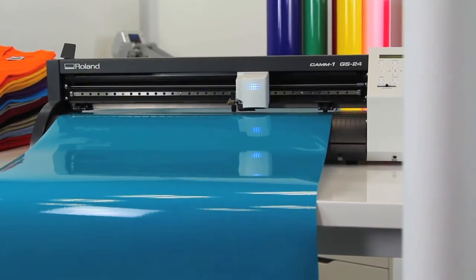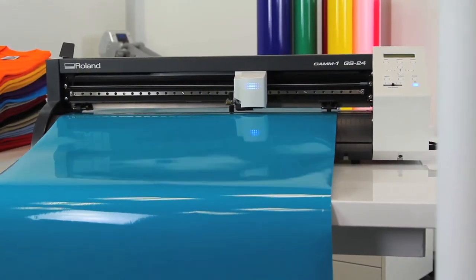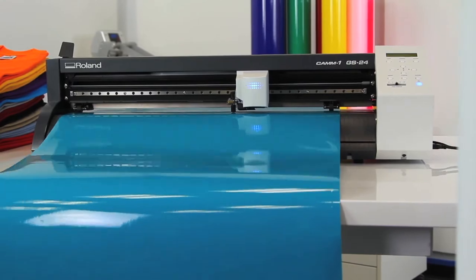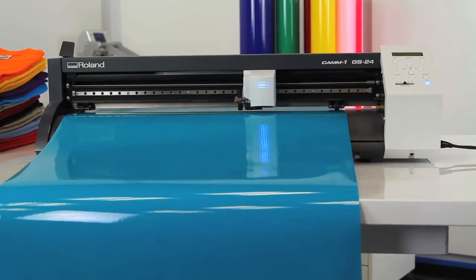Introducing the CAM1 GS24, completely re-engineered to be Roland's best desktop cutter ever.